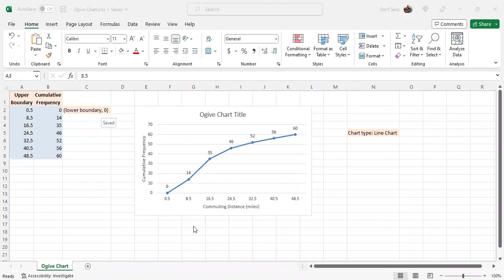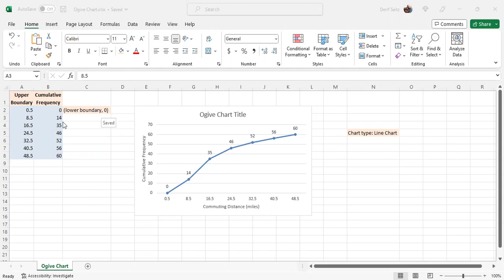An Ogive chart displays the cumulative frequency for a frequency table. A frequency table takes data, breaks it into classes of equal sizes, and delineates those classes by lower and upper boundaries and lower and upper limits. And for each class, a frequency of the data that occurs there, and also can calculate the cumulative frequency.